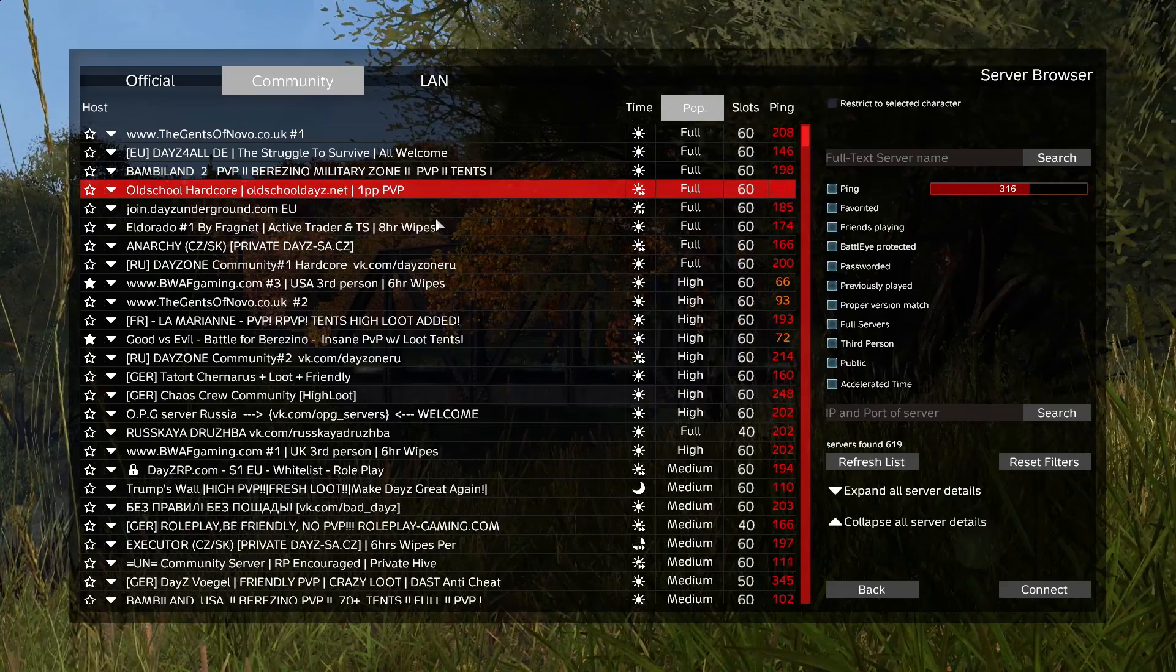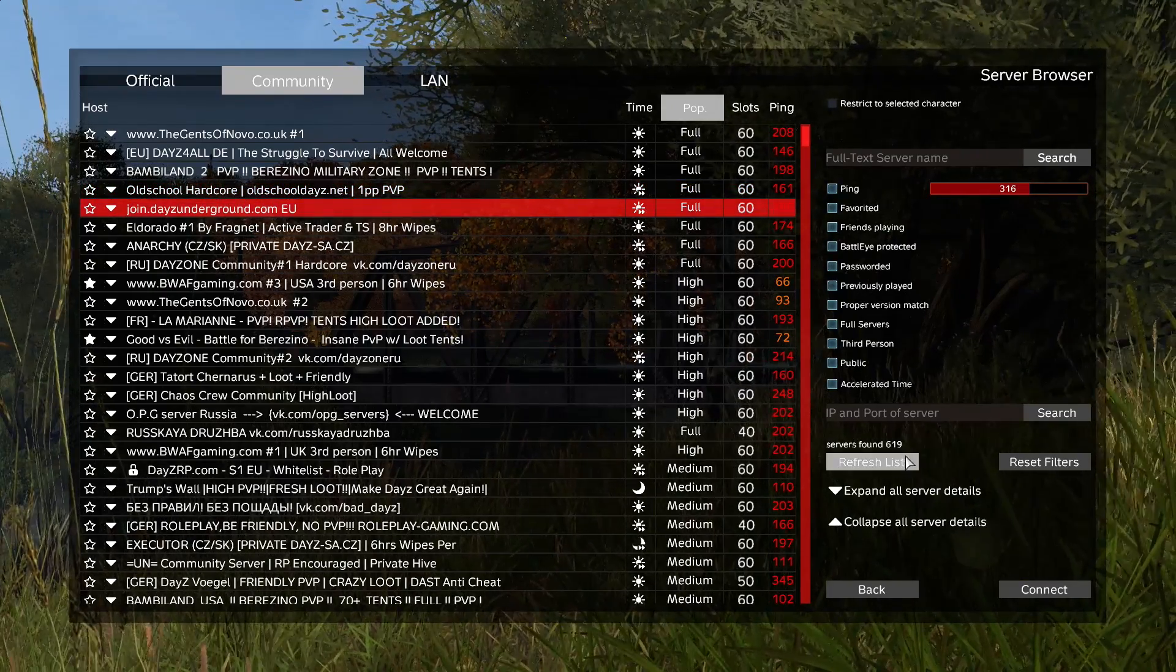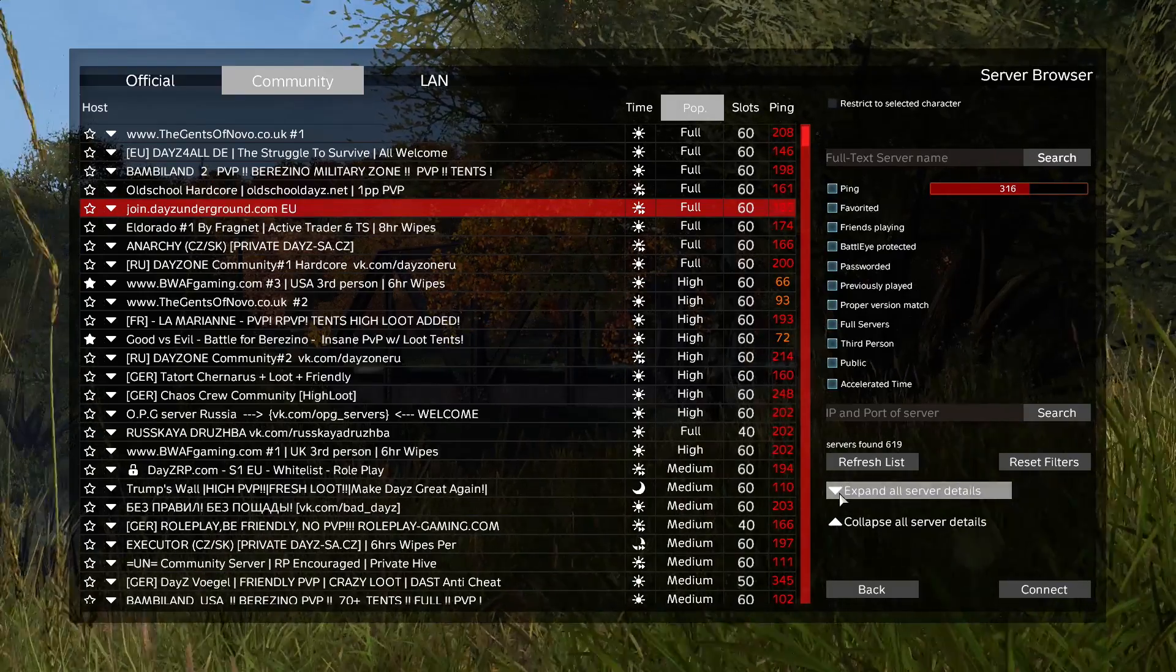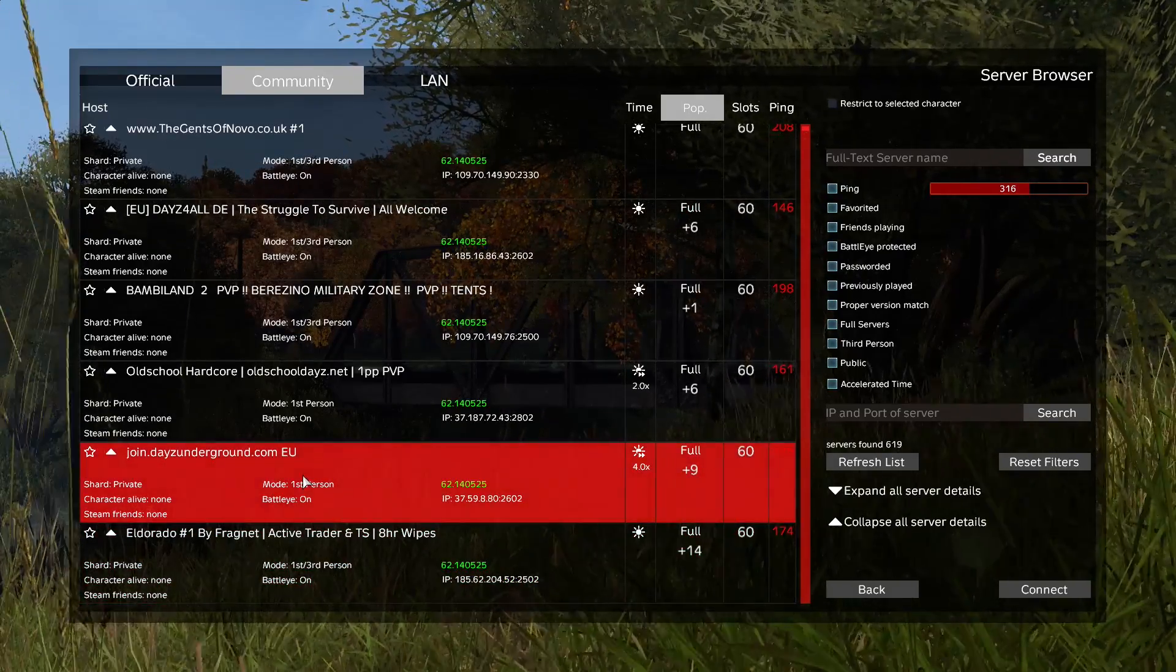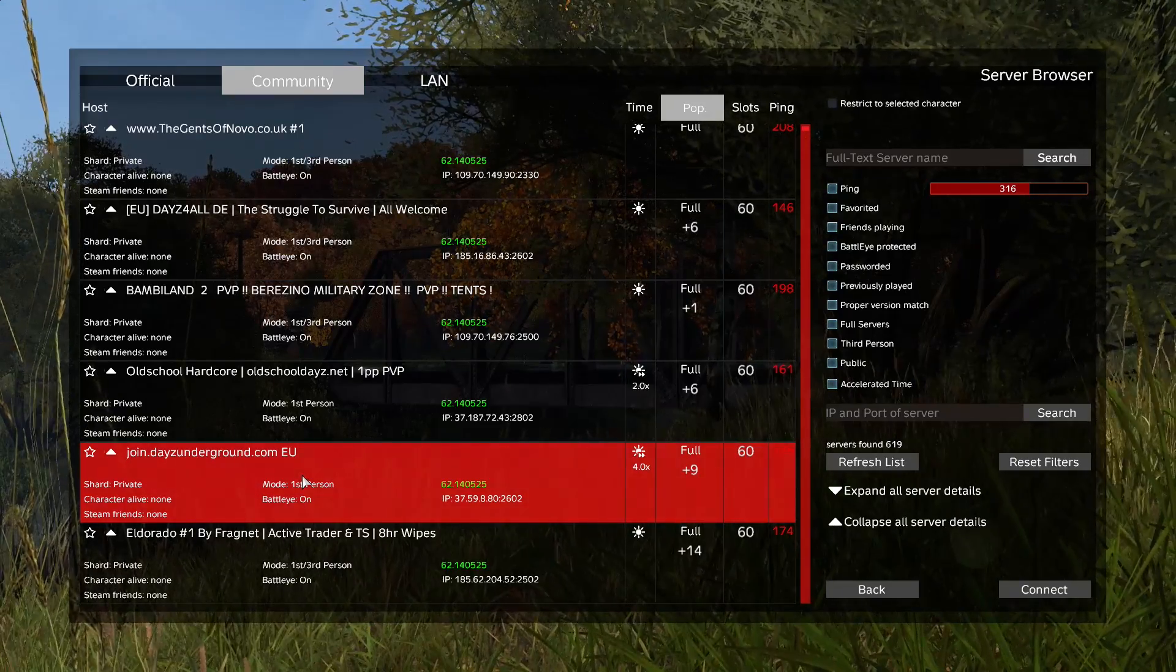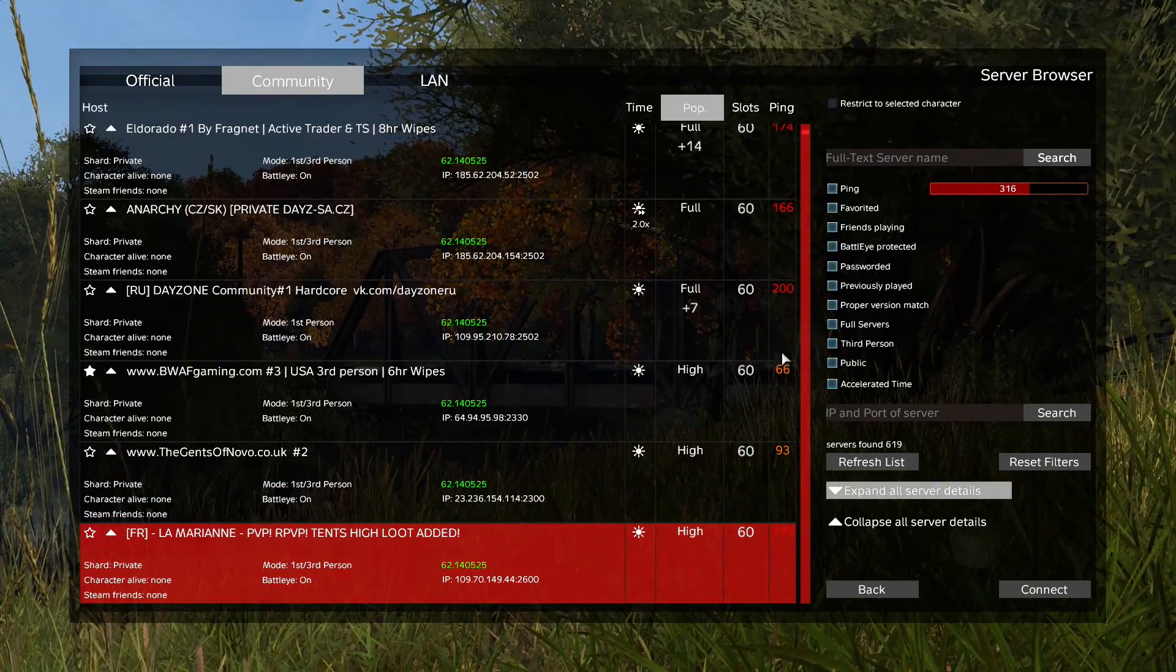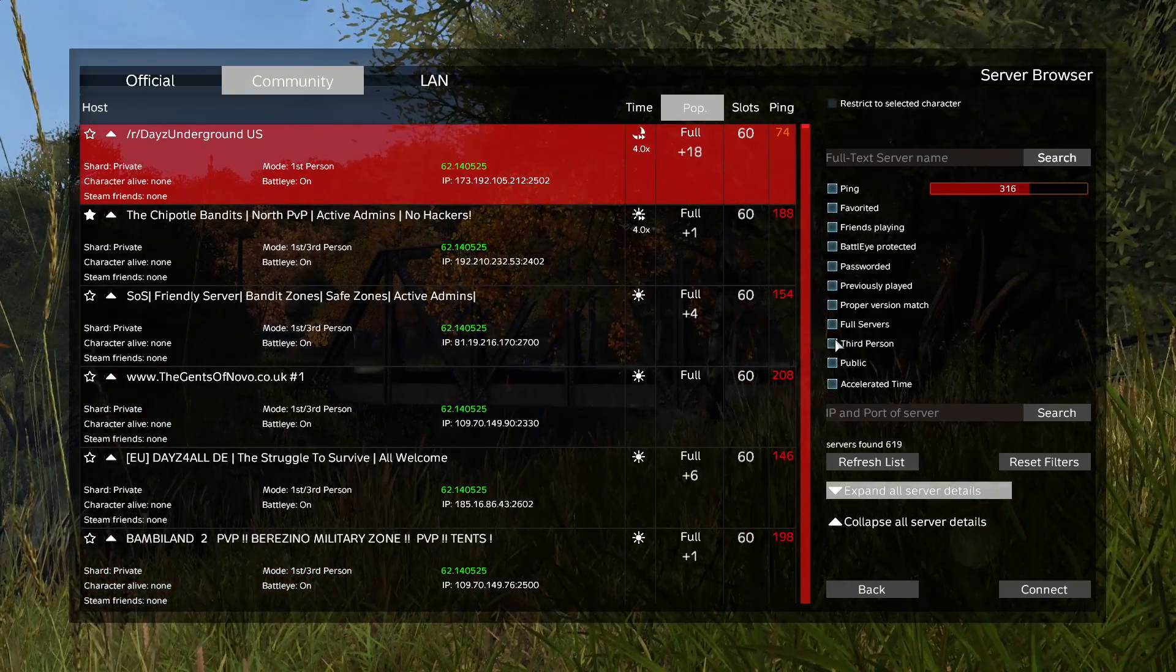Well let's find a different example. Like this one right here, DayZ Underground EU. If you're scrolling through the list - sorry about that guys, my phone is dinging off - if you're scrolling through the list, you would see join DayZ Underground and you would just click join thinking it's your normal everyday first person, third person server. But if you hit expand server details, you'll be able to find out that it only has first person mode enabled.